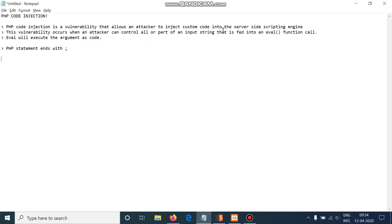Hello everyone and welcome to Hacking Monks. Today we are going to see PHP code injection. PHP code injection is a vulnerability that allows an attacker to inject custom code into a server-side scripting engine. PHP is a scripting language used for web development. This vulnerability occurs when